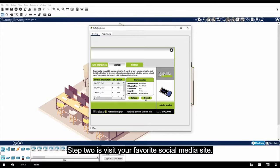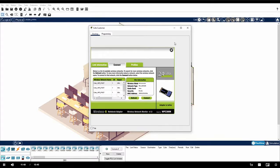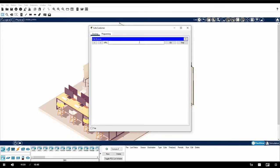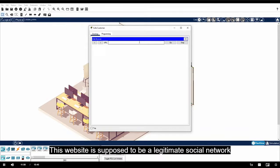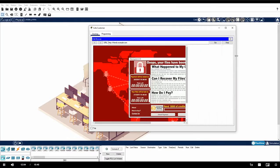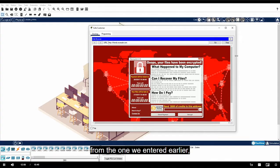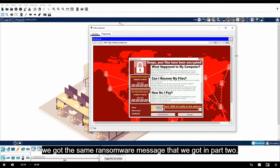Step two is visit your favorite social media site. Close the PC wireless application and click web browser. In the URL field, enter friends.example.com. This website is supposed to be a legitimate social network in this simulation. Notice that even though the URL is different from the one we entered earlier, we got the same ransomware message that we got in part two.